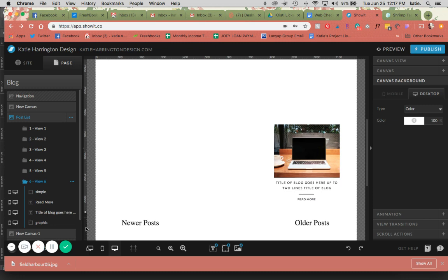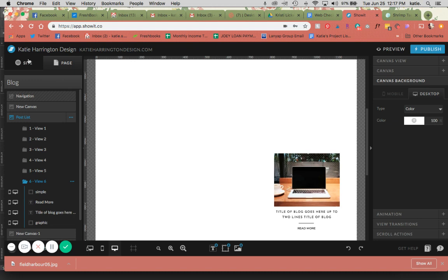So after you have set your post list up, you're ready to go ahead and set your single page template up, which will be next week's tutorial. Thanks for watching.